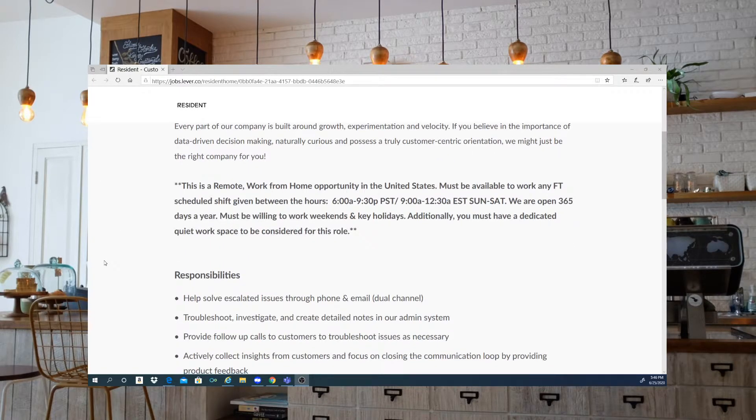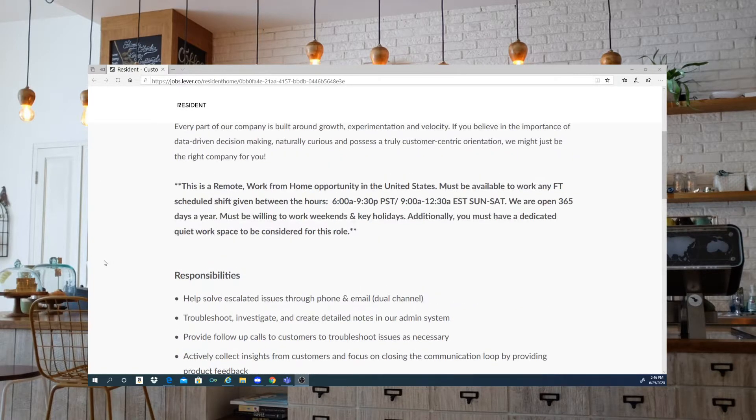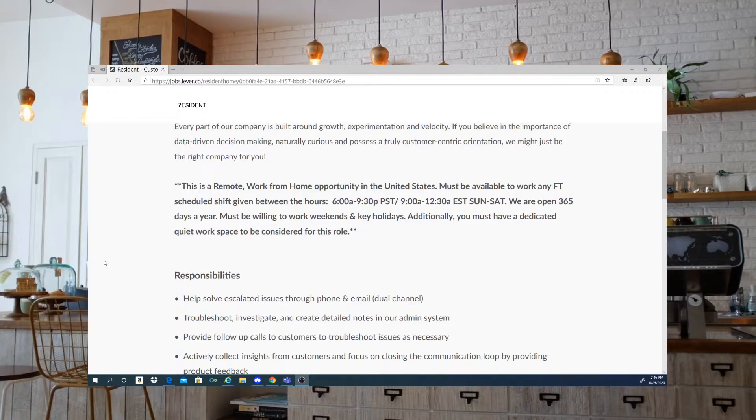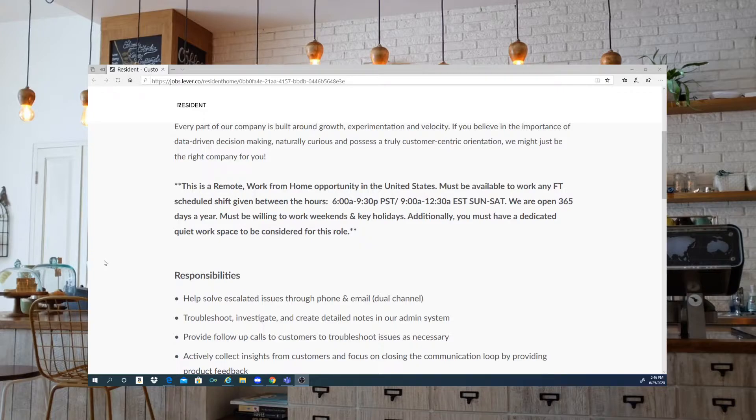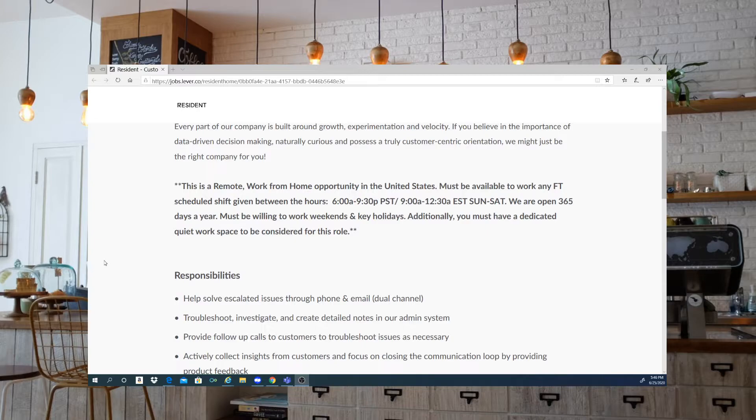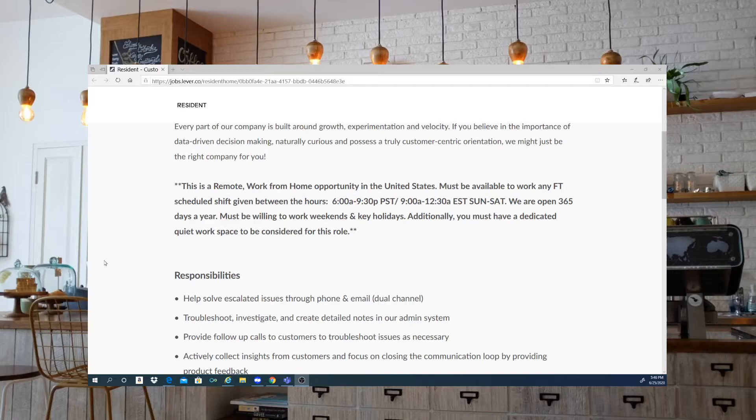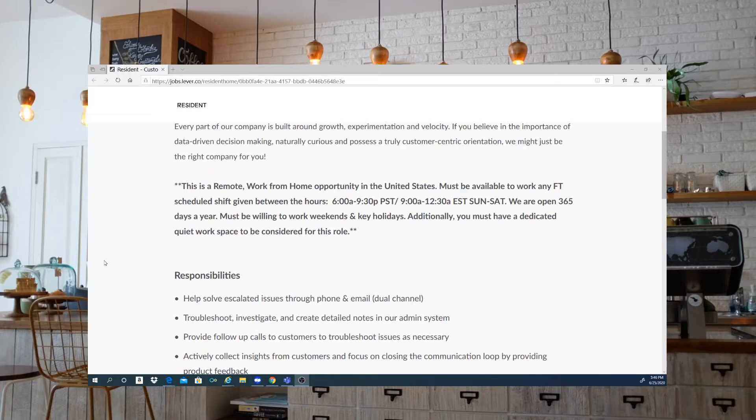All right guys, let's take a look here. This is a remote work from home opportunity in the United States. So that is anywhere you are within the United States, you can apply for this position. You must be available to work full time scheduled shift given between the hours of 6 a.m. and 9:30 p.m. PST, 9 a.m. to 12:30 a.m. for Eastern Standard Time. That is going to be Sunday through Saturday. They are open 365 days a year and you must be willing to work weekends and some of the key holidays.